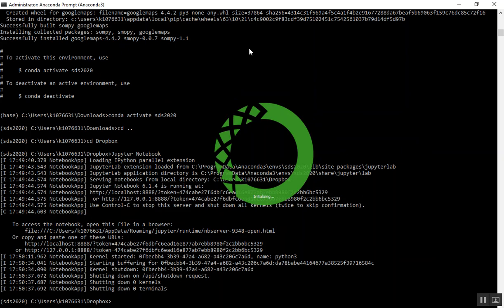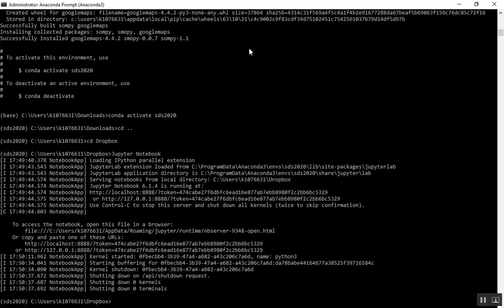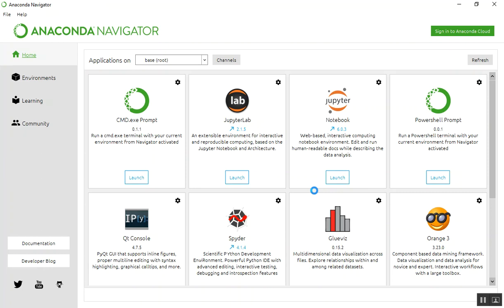It's initializing, loading the applications. It's loading my environments—that's important, we'll be able to select one in a second. Here we are. Here's Anaconda Navigator.